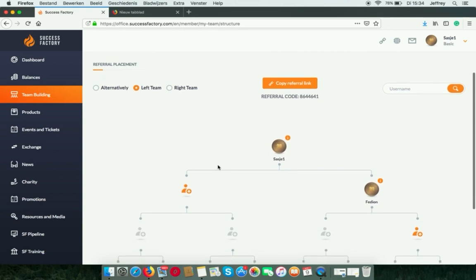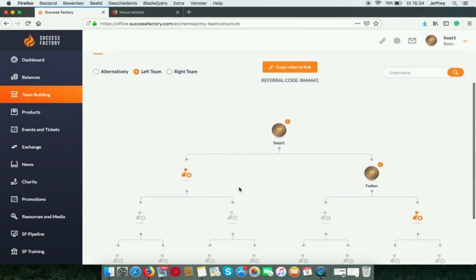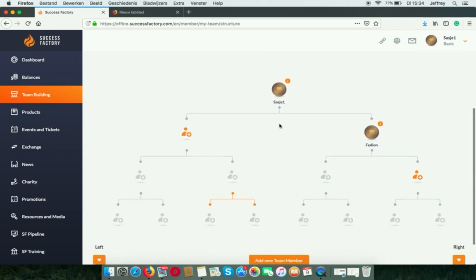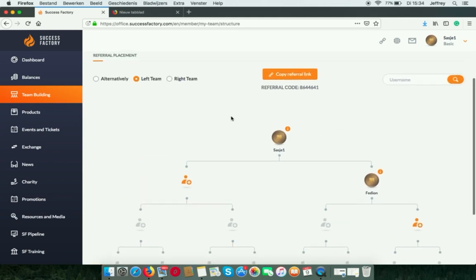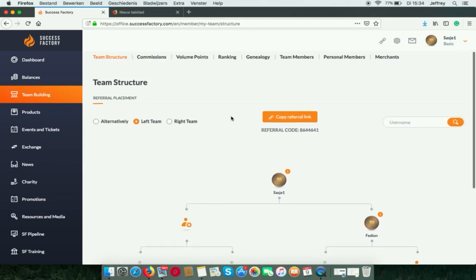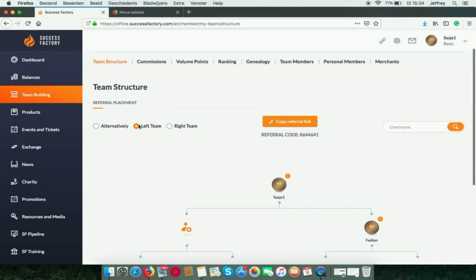Which are two legs, your left leg and your right leg. Now if I want to sign up someone in my left leg, which has an empty spot right now, I find the left team button.